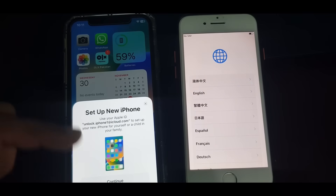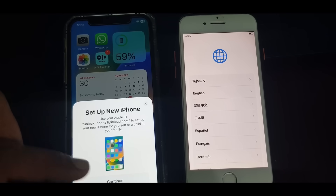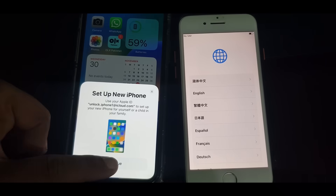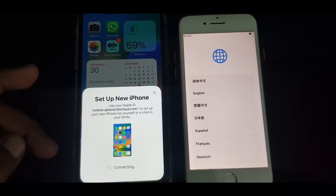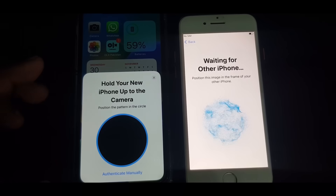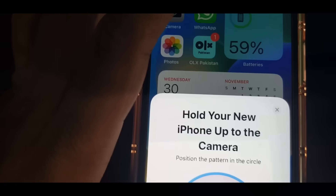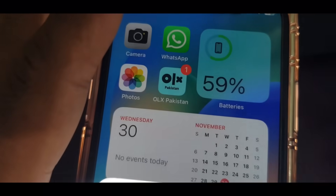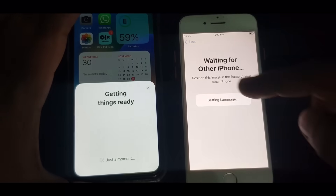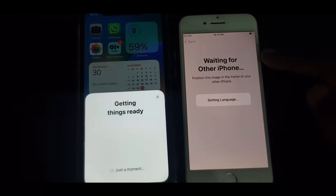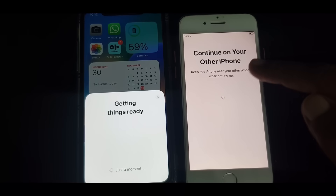After that you will see a message to set up a new iPhone on this iPhone, so just tap Continue. Wait for a few seconds — as you can see it's asking to scan a QR code. You just have to scan the QR code. Getting things ready and setting language — wait for the other iPhone. As you can see, tap Continue on your other iPhone.